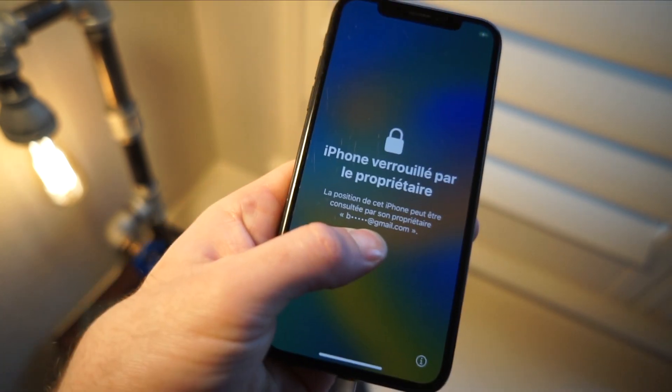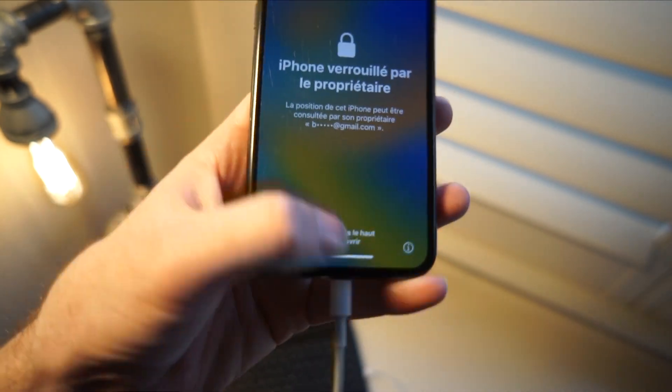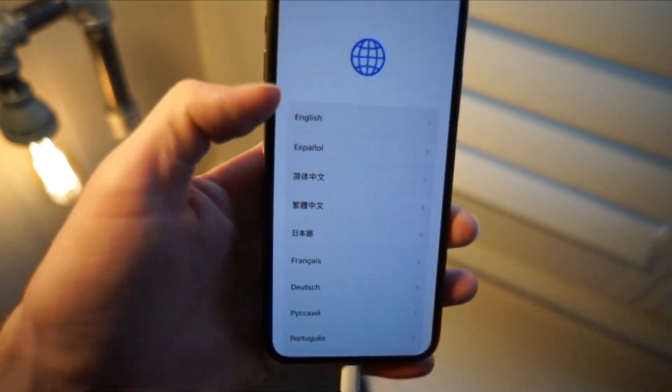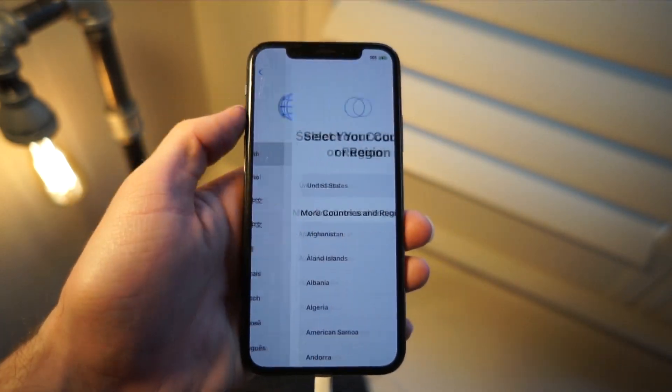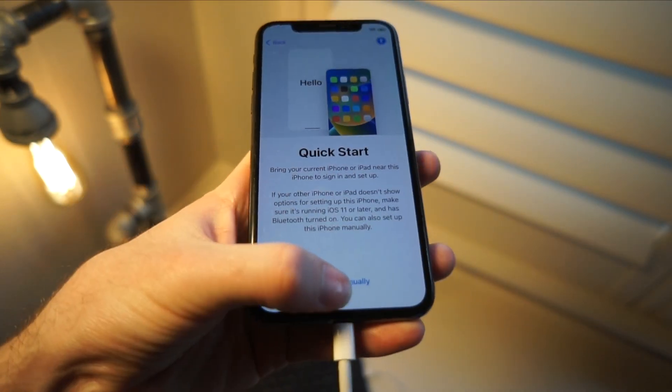And like I mentioned earlier, you do need to know your Apple ID, but the passcode is reset. So we can go ahead and set up your iPhone like new.